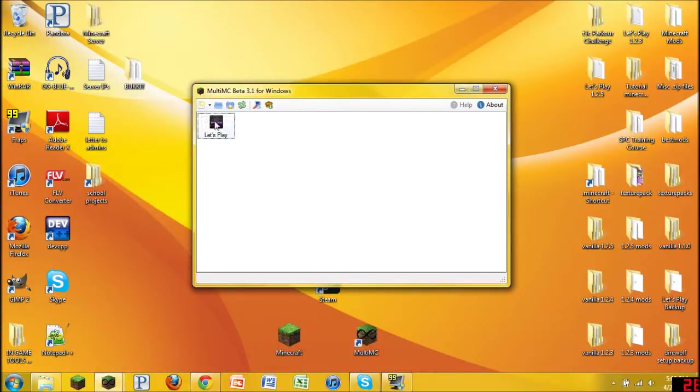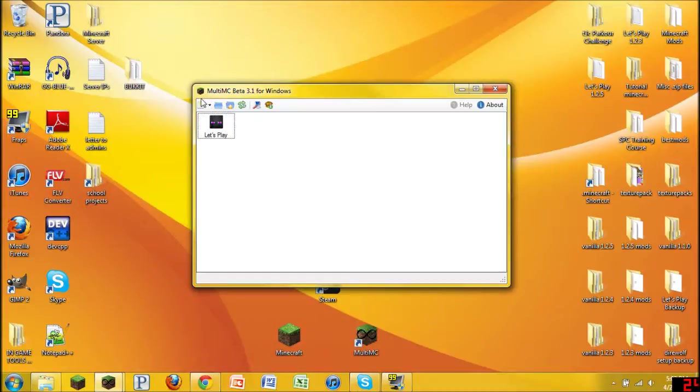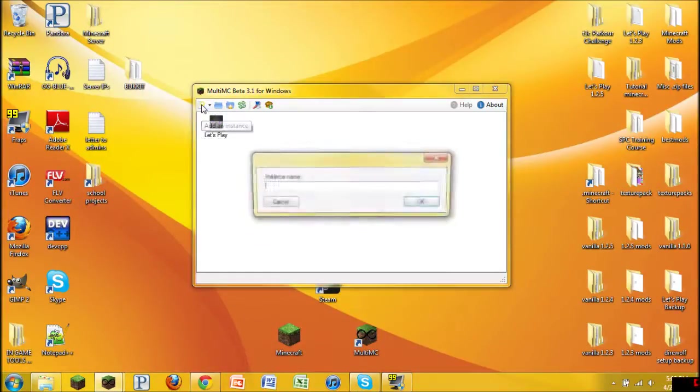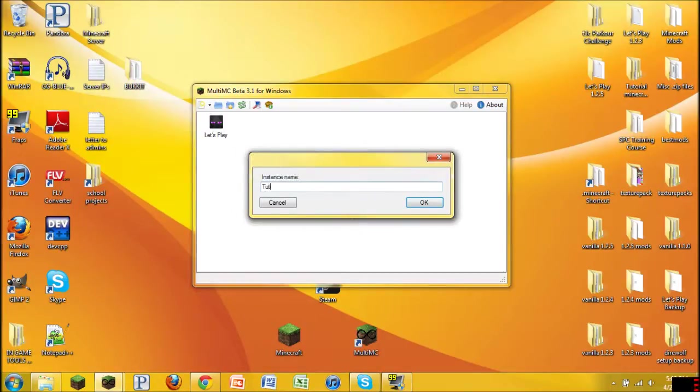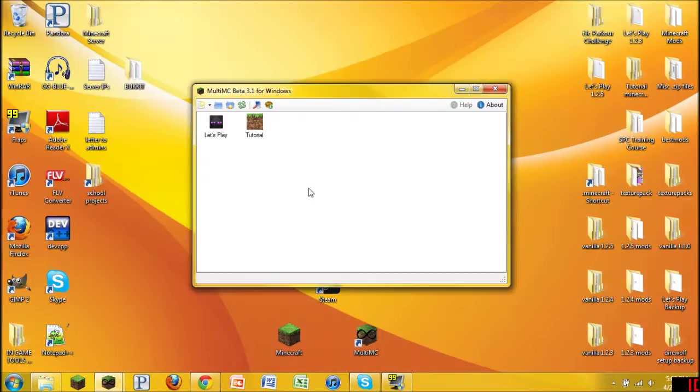So anyways, you're going to notice a few things. You're going to notice some buttons up here. This is what we're going to care about right here. Add an instance. So we're going to go ahead and do that, and let's just go ahead and name it Tutorial. Alrighty. So now that it's named Tutorial, we're going to go play.